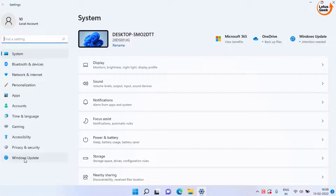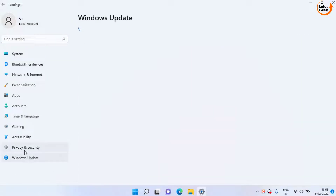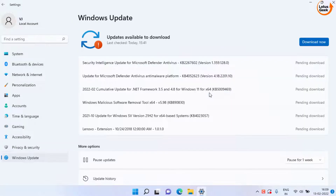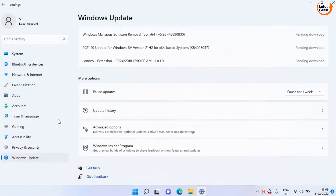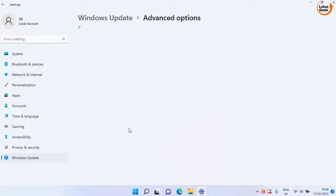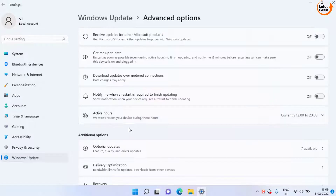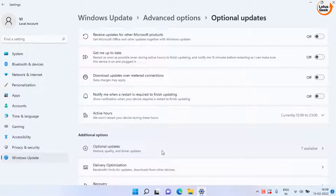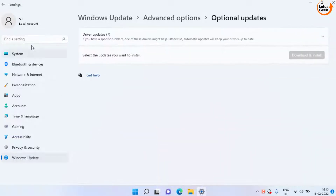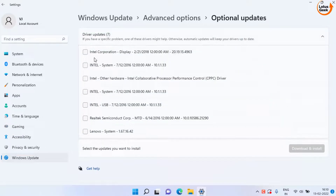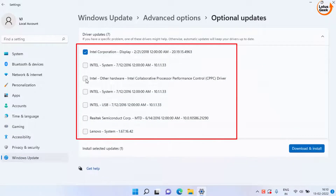In the first step, open your Settings menu, choose Windows Update, scroll down and click on Advanced Updates. Here you need to click on Optional Updates, then click on the Driver Update option and select all the drivers present by ticking the checkbox on each.